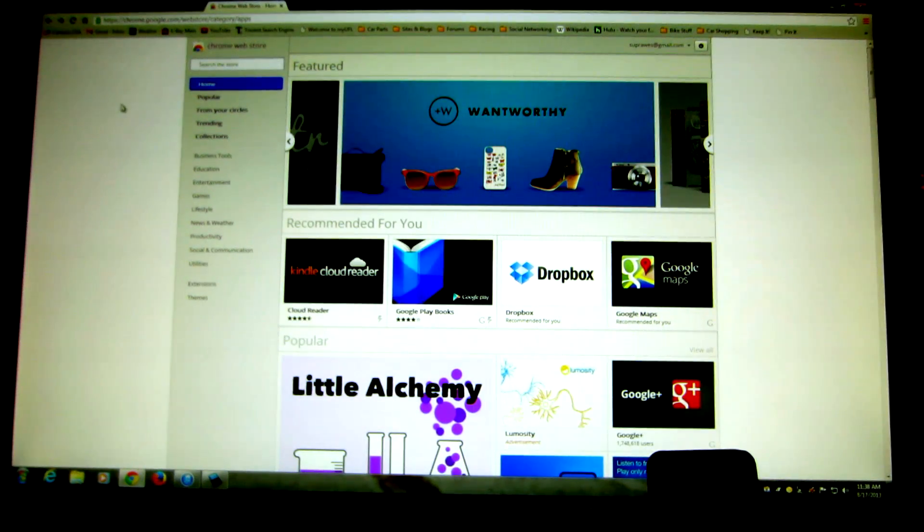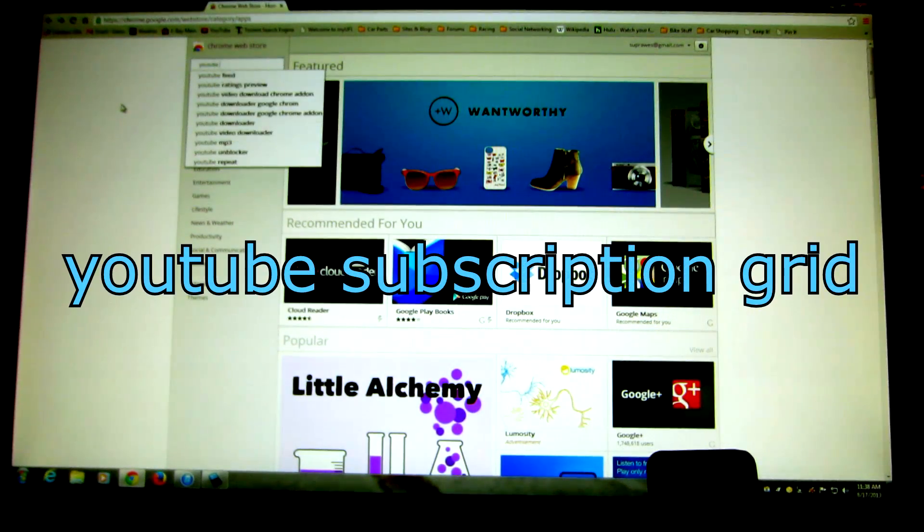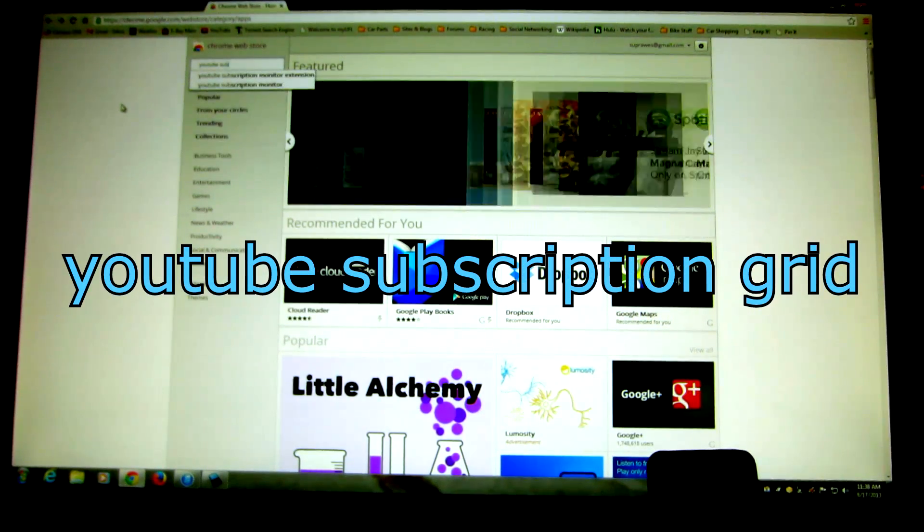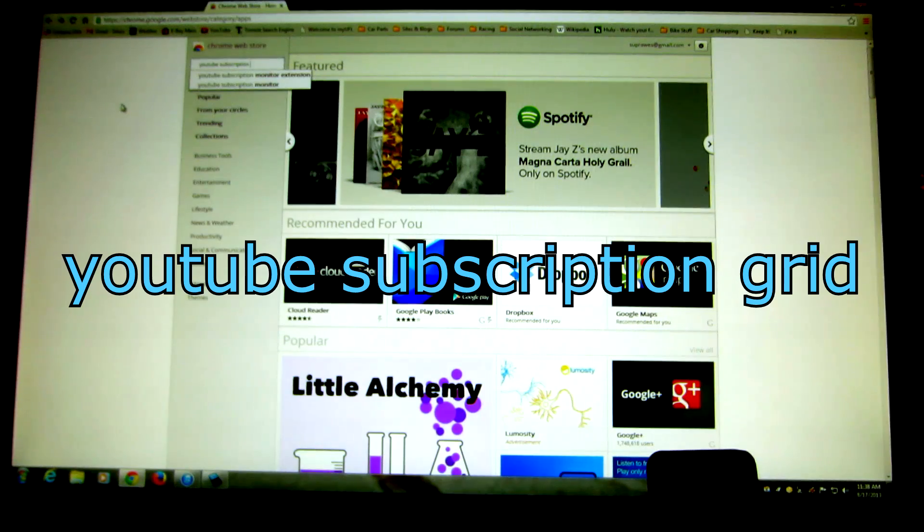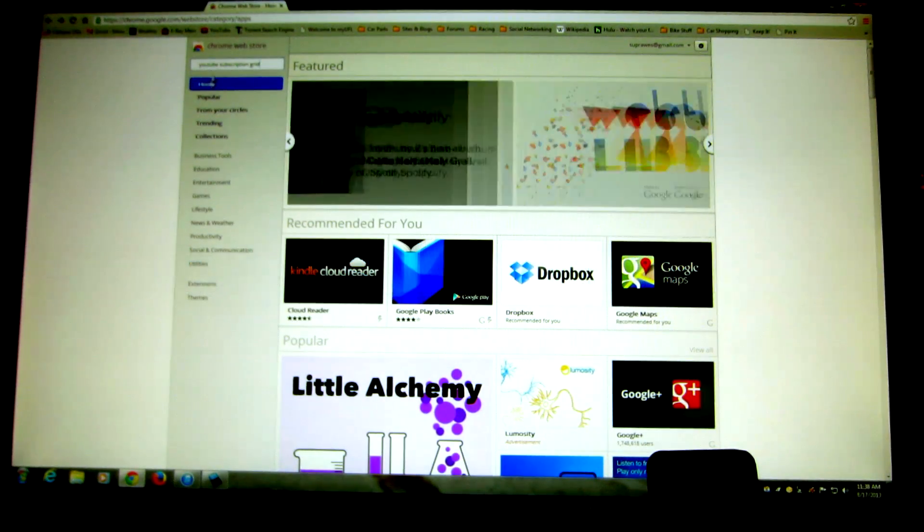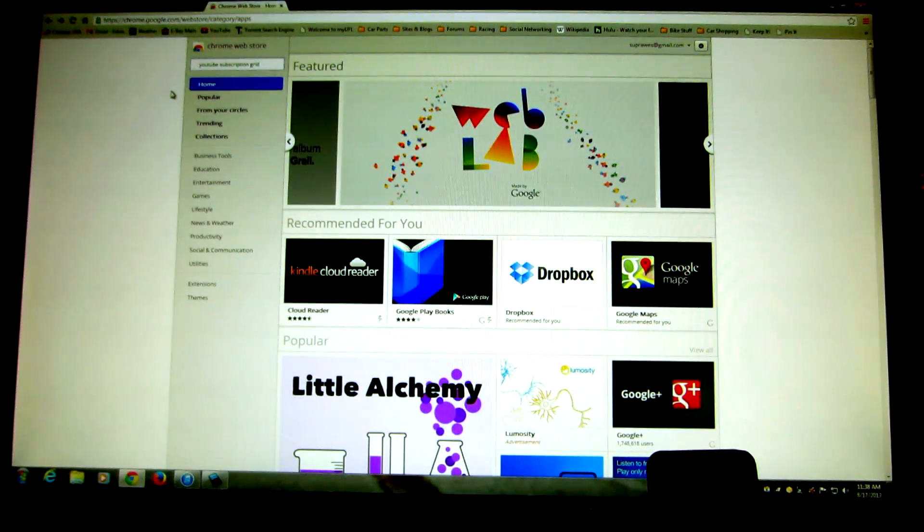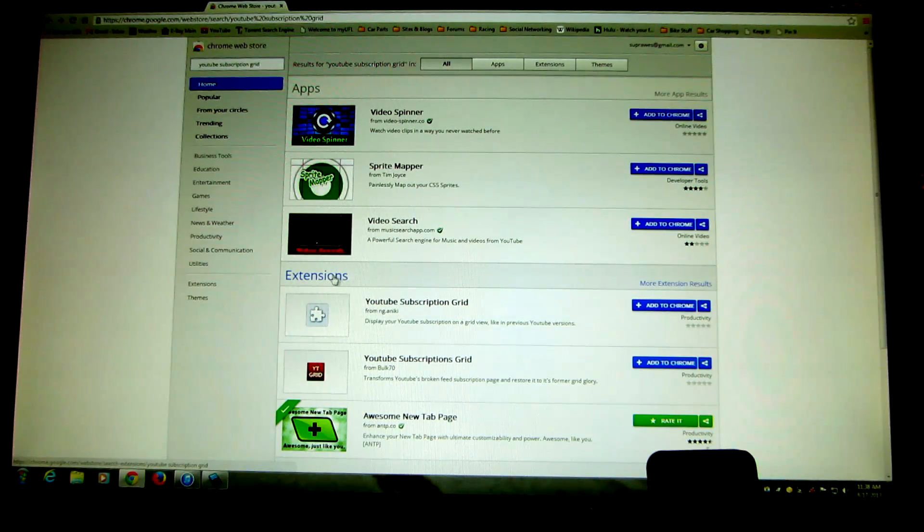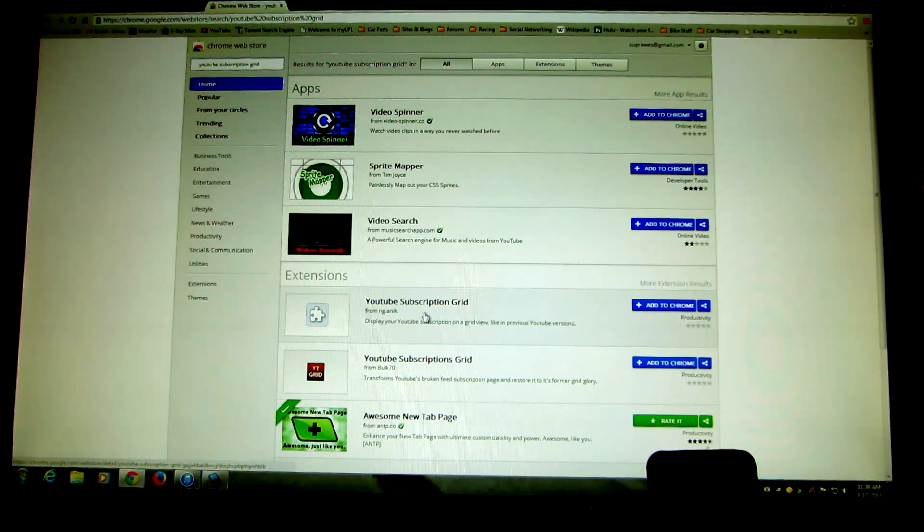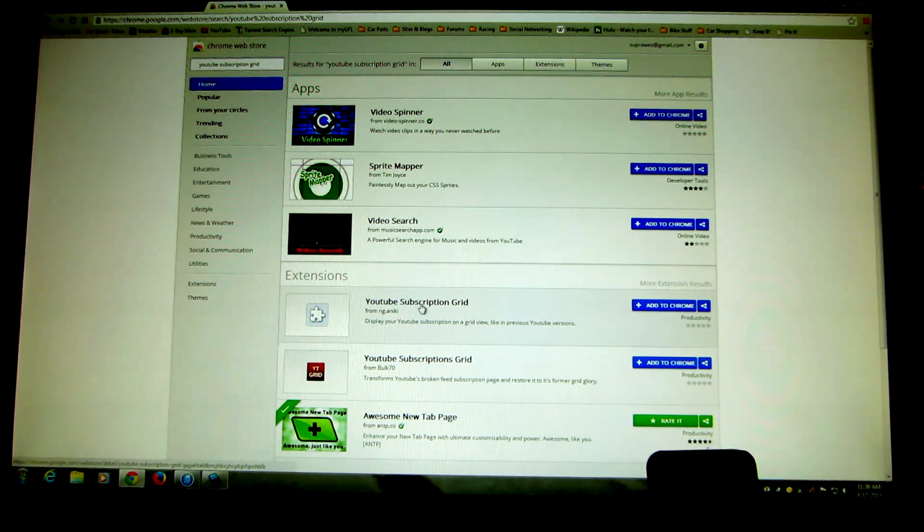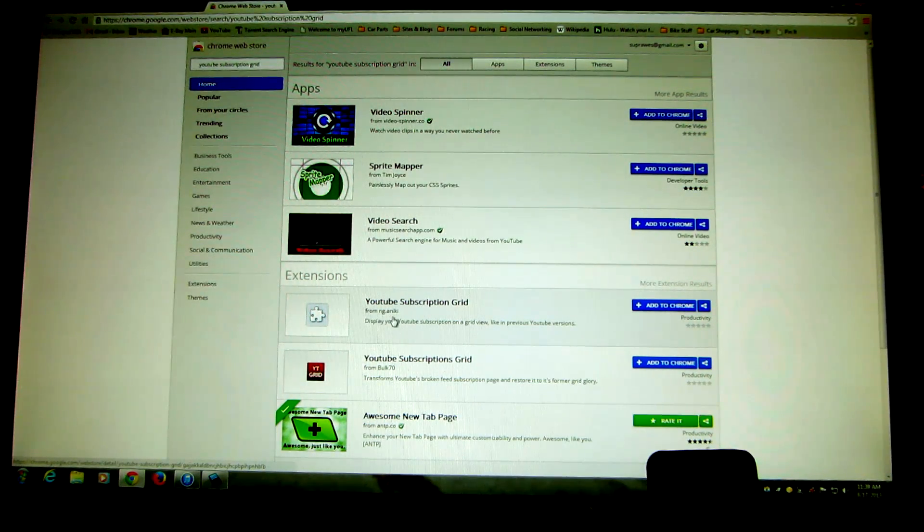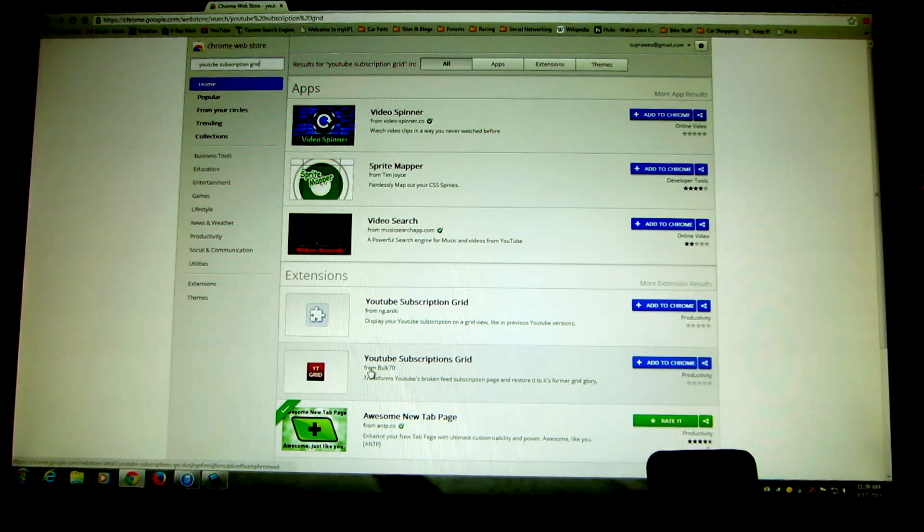So in the search box up here, type in YouTube subscription grid. And hit enter. Don't look at the apps up here, but in the extensions area, right down here, you got this first one that's YouTube subscription grid from NG Aniki, and then you have a YouTube subscription grid from bulk 70.